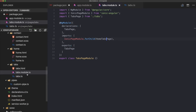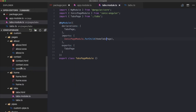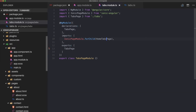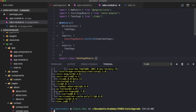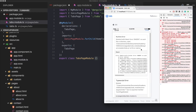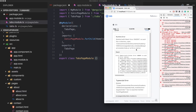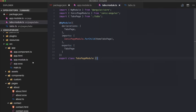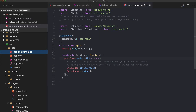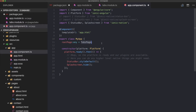We've created the module file for tabs and need to create the same file for home, contact, and about as well. In our app component, we no longer need to import the tabs page class — instead we simply reference it by name as a string.